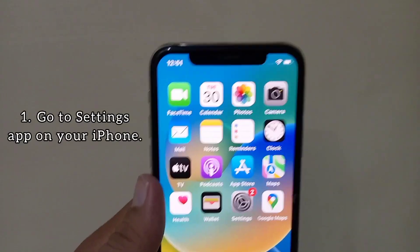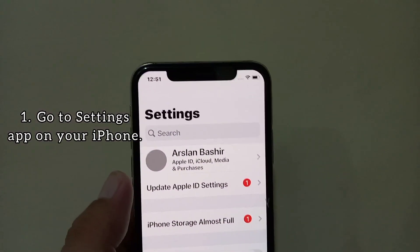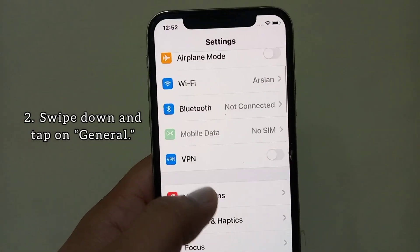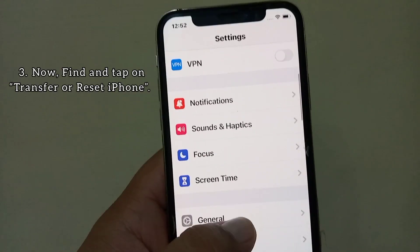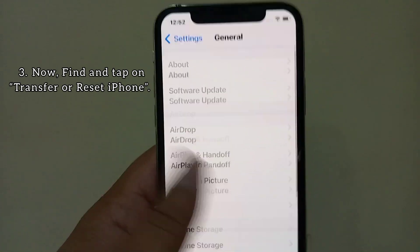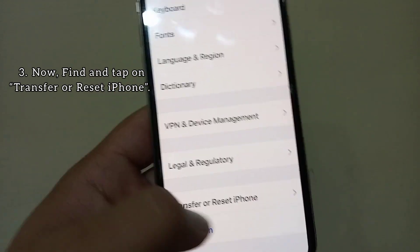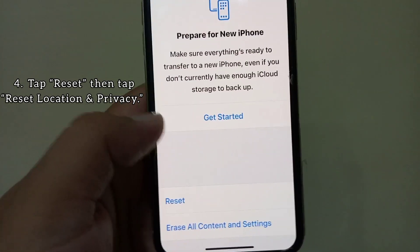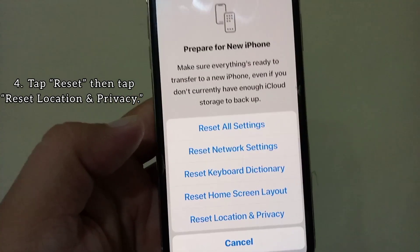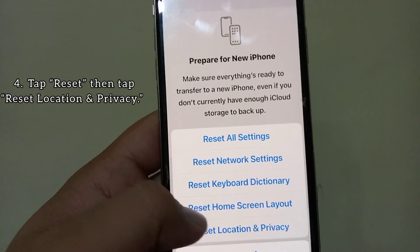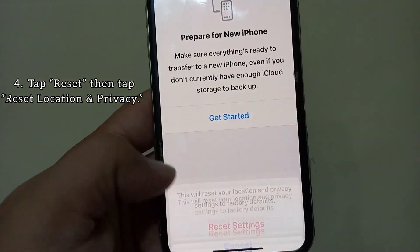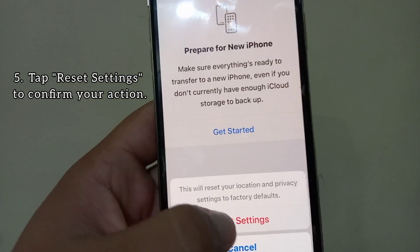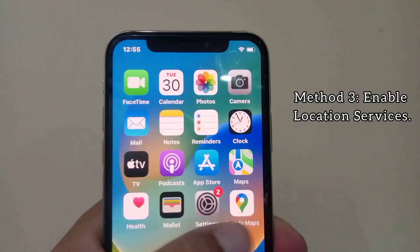Method two: reset location service. Go to the Settings app on your iPhone, swipe down and tap on General. Now find and tap on Transfer or Reset iPhone, tap Reset, then tap Reset Location and Privacy, and tap Reset Settings to confirm your action.